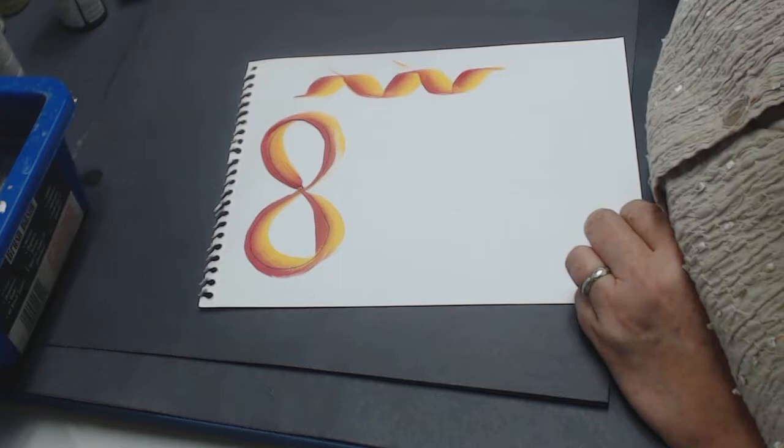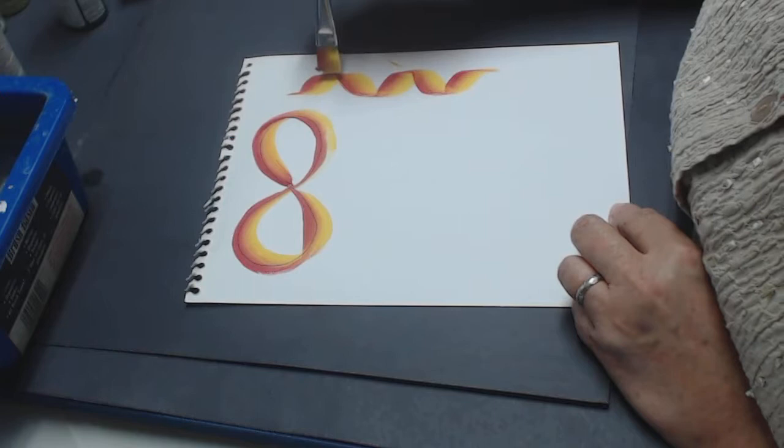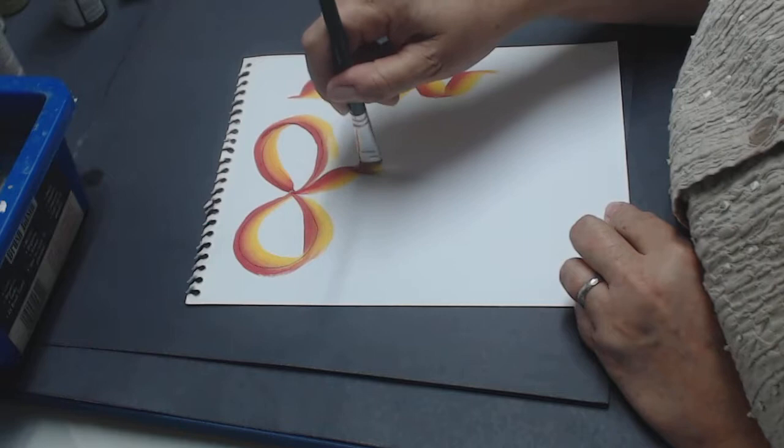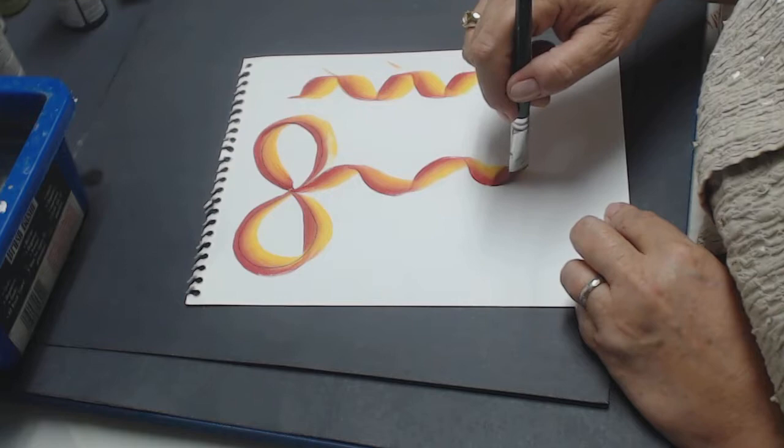Once you have this down pat, it's not difficult to come back over here and in a very swooping motion, you get that curve and the bend in the bits of your ribbon.